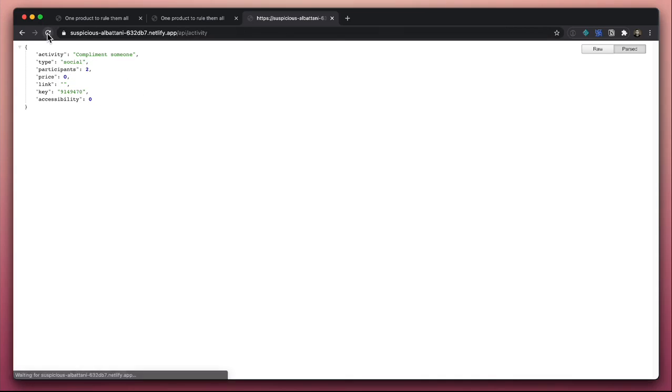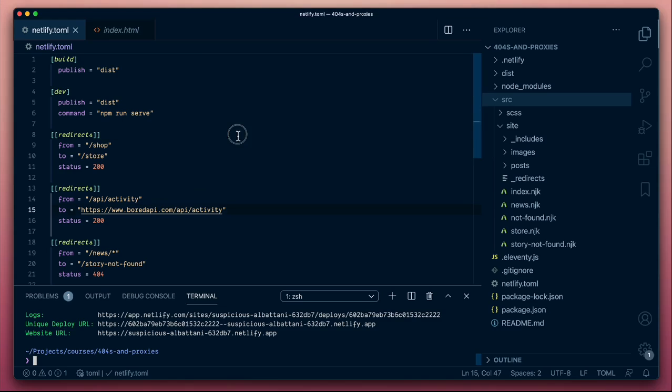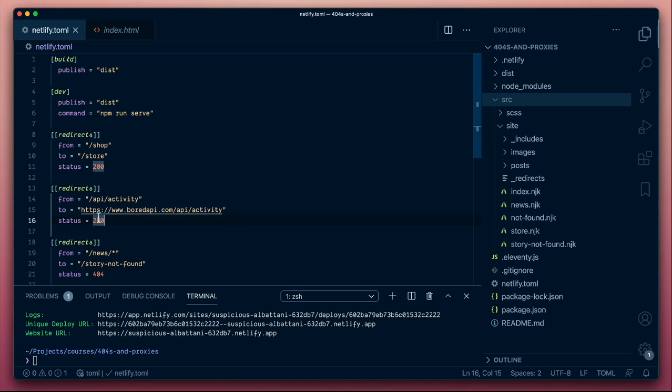If we refresh this a few times, we should start getting some useful activity. Yeah, compliment someone. That sounds pretty good. Clean out your refrigerator. I like that less. But here we are. So now we're seeing that we're getting API requests being sent to our API, which behind the scenes is actually being serviced by a third-party API. This is really powerful for making APIs of your own, potentially decoupling the front-end from the back-end service that's servicing these. So we've got great portability now.